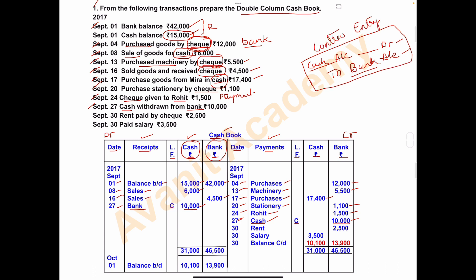On September 30, rent was paid by check. Rent is an expense, so write it on the payment side. Write 'rent' in the payments column and the amount of 2,500 in the bank column. Also on September 30, salary was paid. Since it is not mentioned whether paid in cash or check, we assume it is paid in cash. Write 'salary' in the payments column and 3,500 in the cash column.